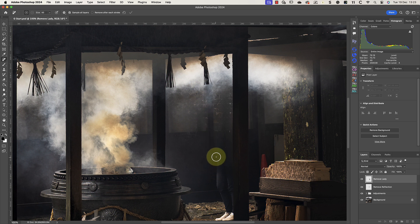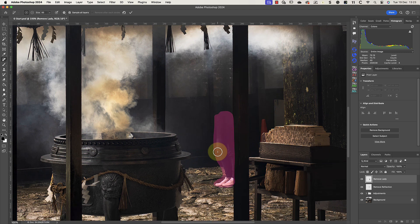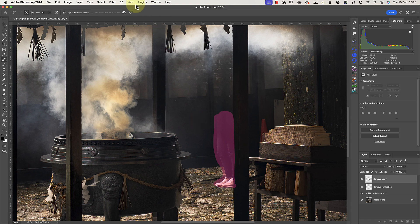Now I can use the same brush to select her legs in the image. As before, I'll draw carefully around the area I want to remove. I don't want to select too much of the surroundings, but I do want to ensure that the legs are completely selected. I can then click the tick mark to apply the change.